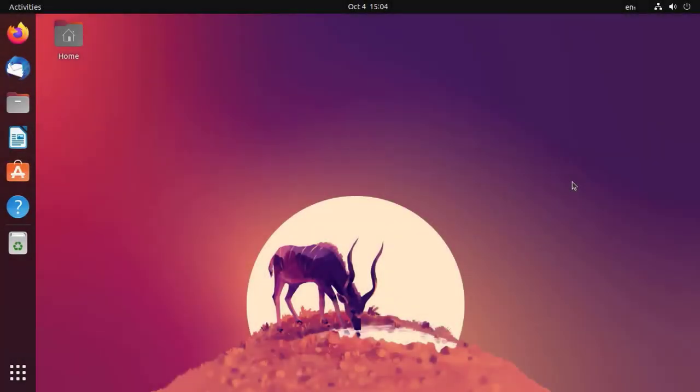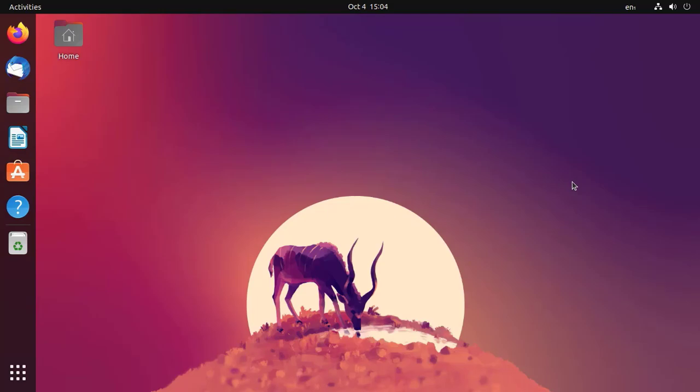So guys, this was my first look at the beta release of Ubuntu 22.10 Kinetic Kudu. Let me know your thoughts in the comment section. If you enjoyed this video, please like and subscribe to my channel and turn on notifications for more Linux videos. Thanks for watching, have a nice time!